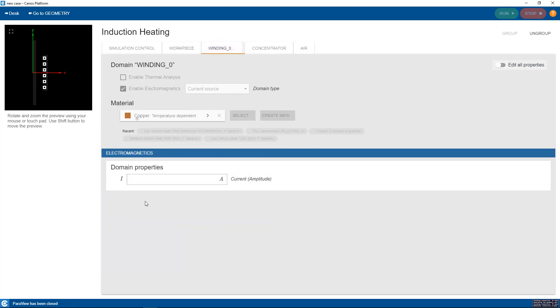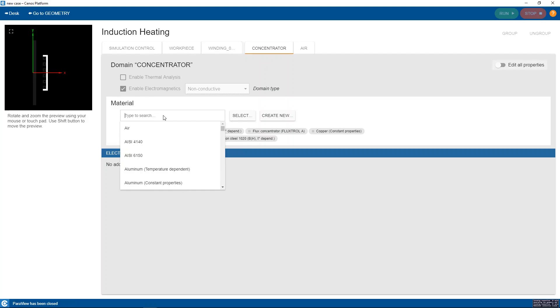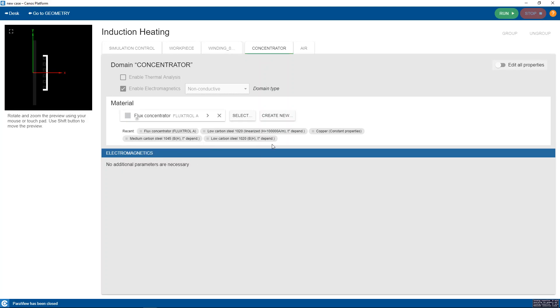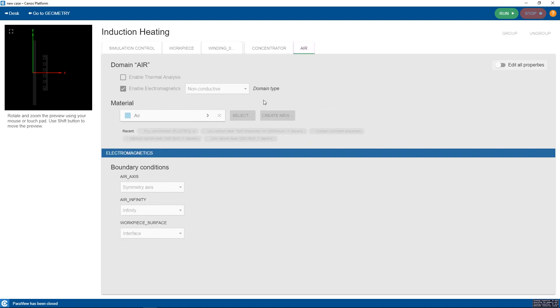Under winding we only need to define the current. Under concentrator we only need to define the material. And for air we do not need to define anything at all as everything has been defined for us beforehand.